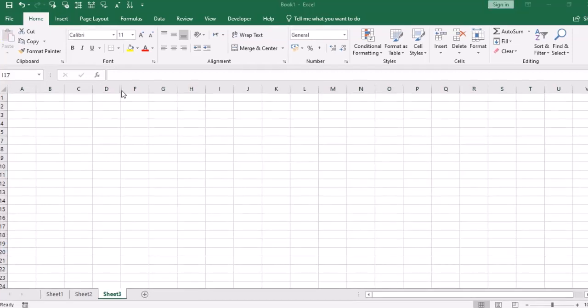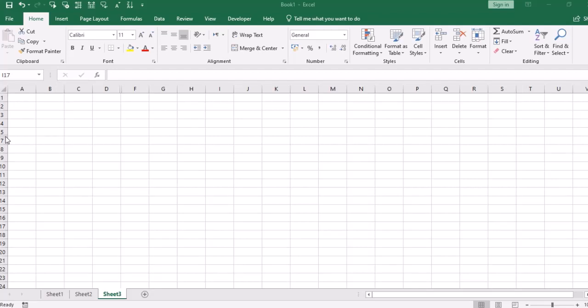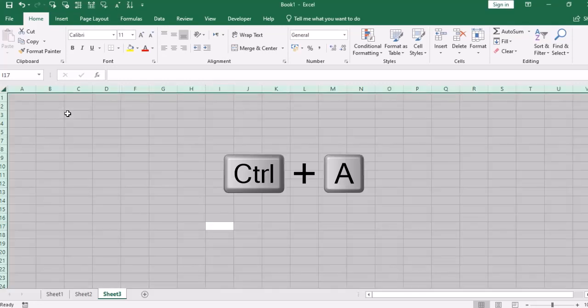Now see, I have column E and row number 6 hidden. I've closed the document and opened it again. So I don't remember which rows and columns are hidden. This is a shortcut method. If I press Ctrl+A, all the spreadsheet will be selected.